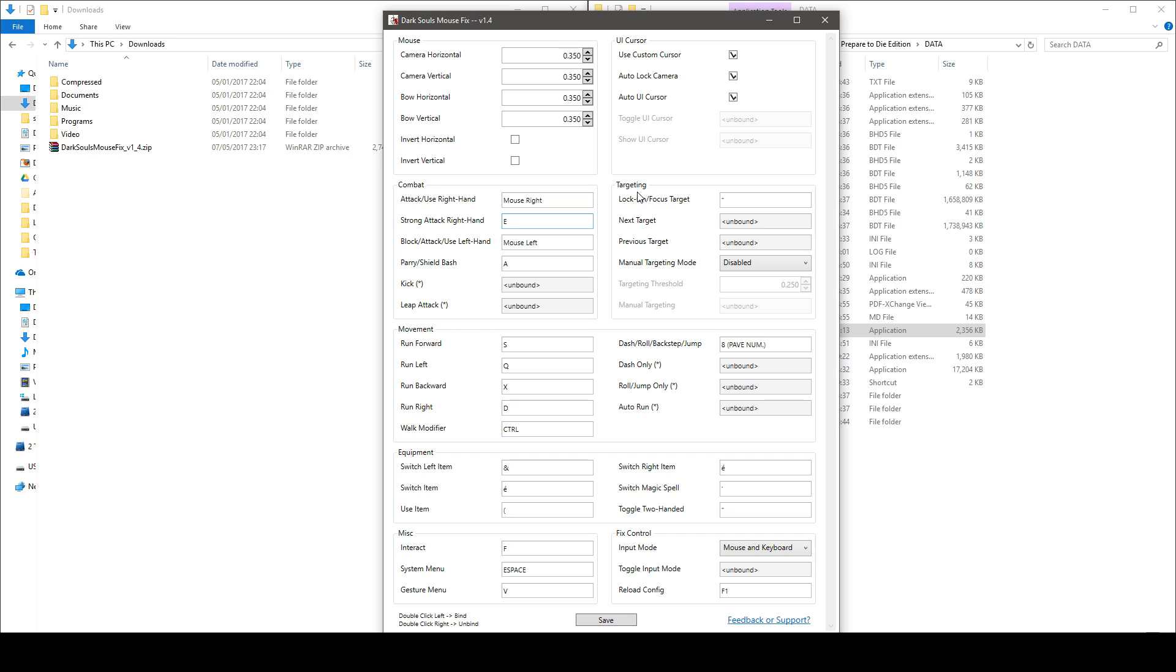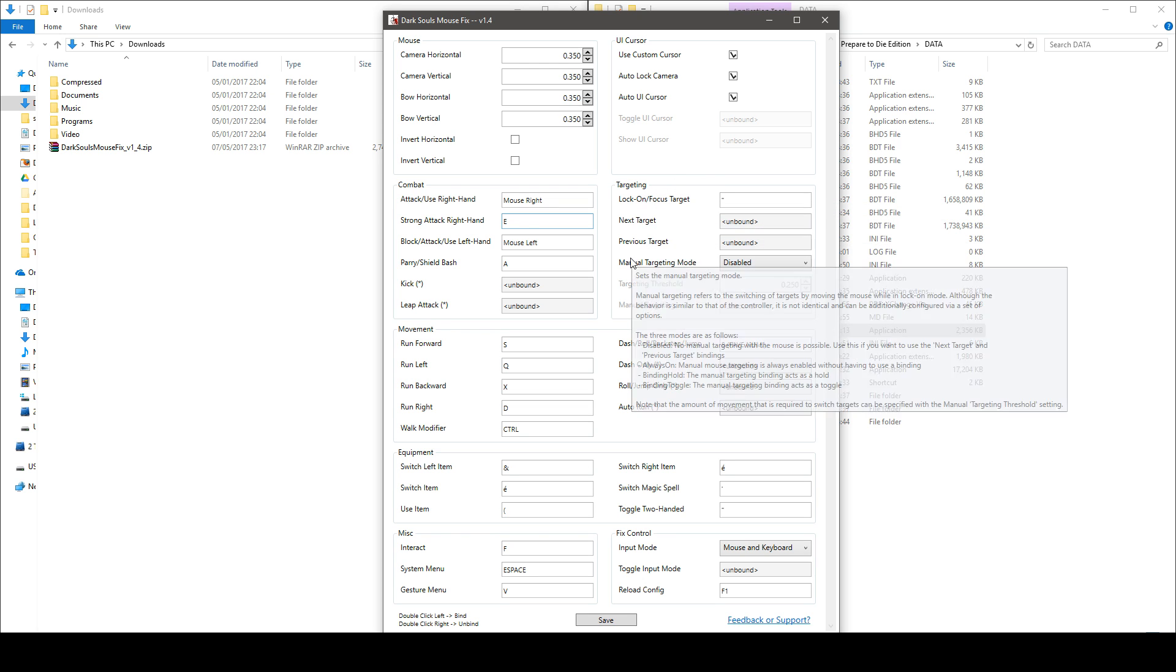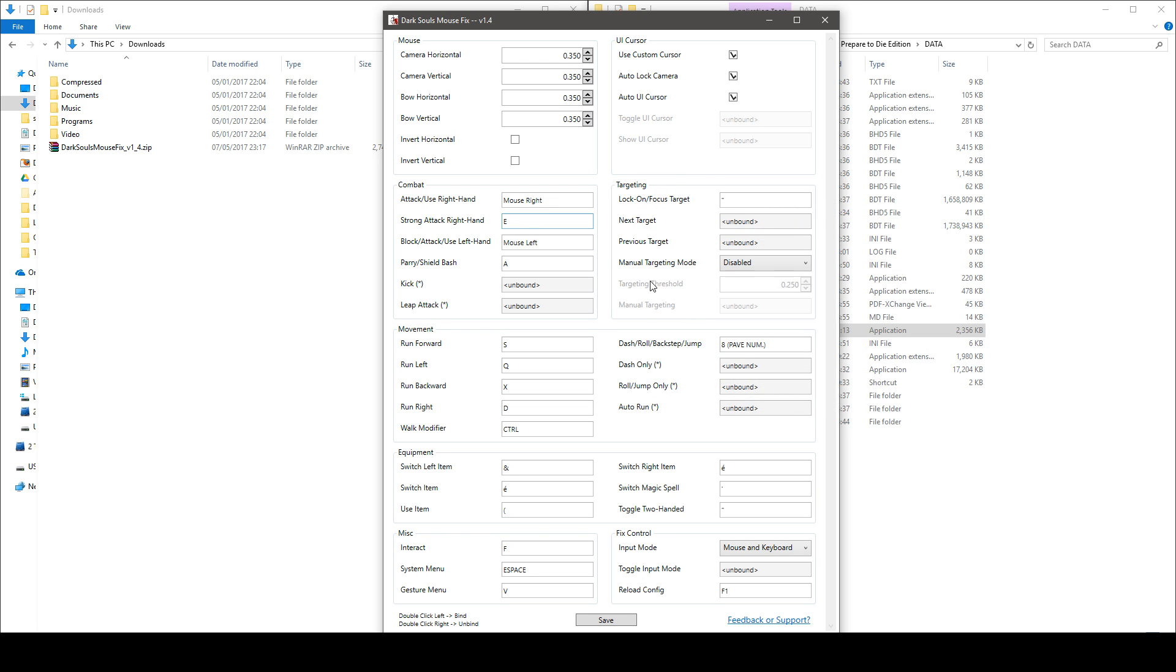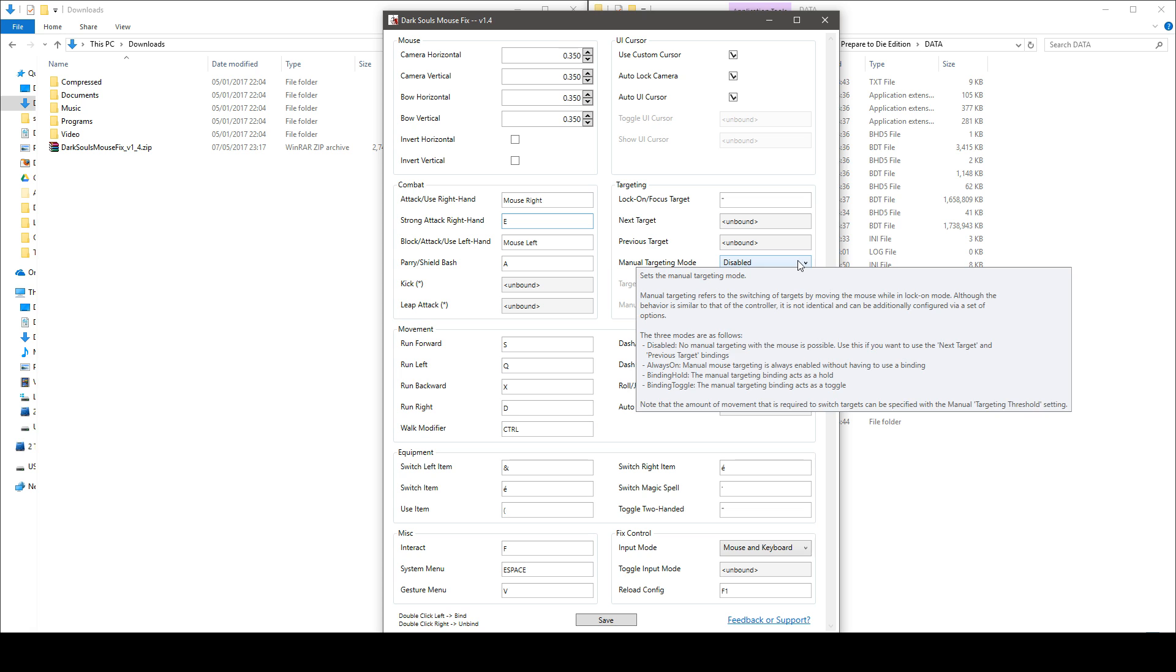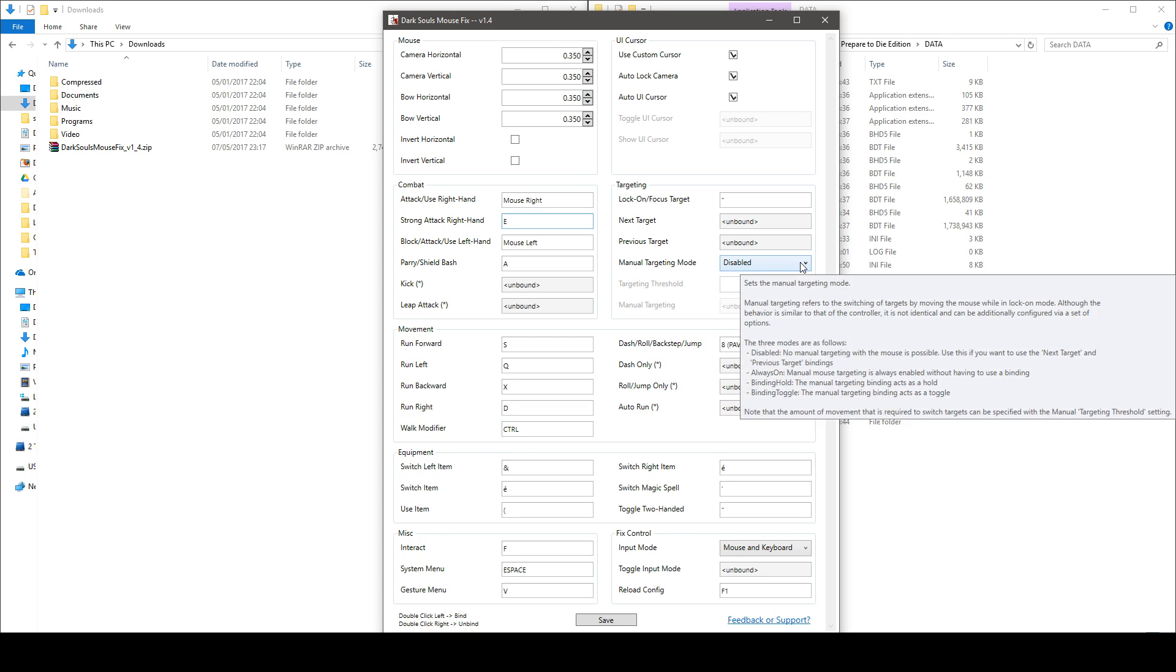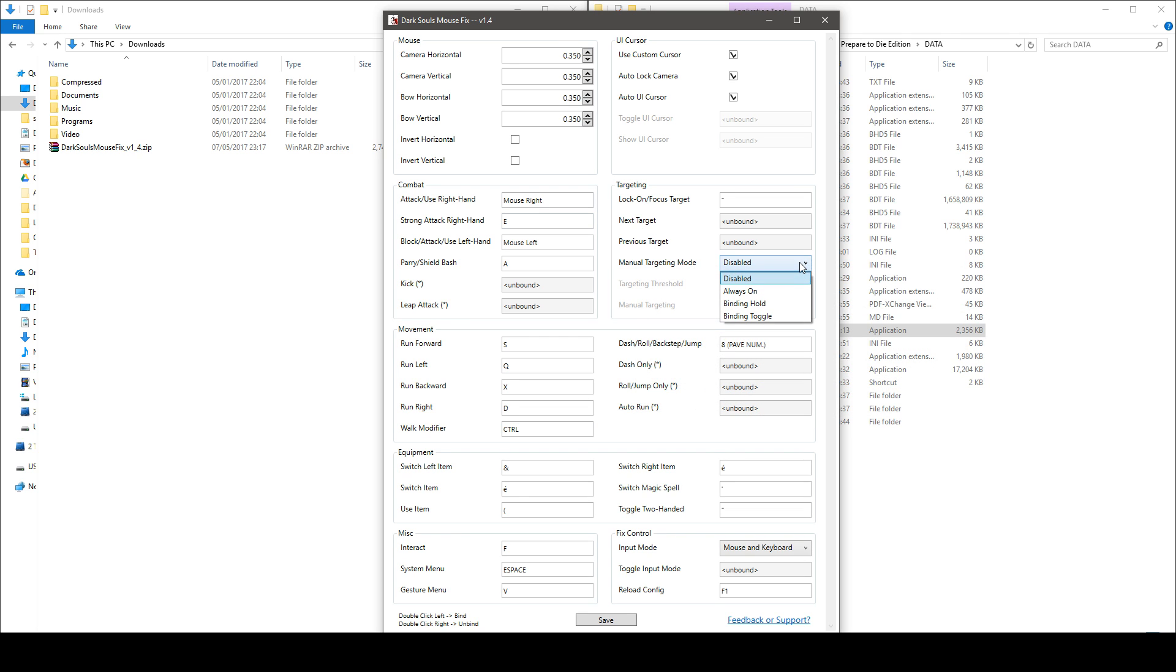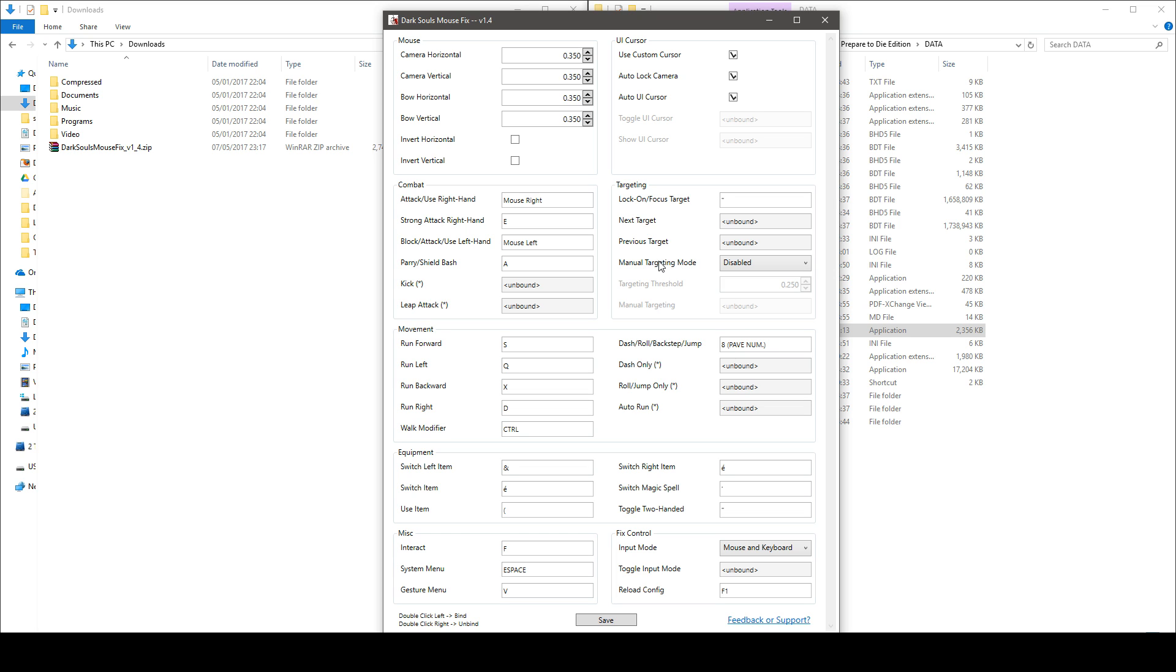The targeting section, this is pretty straightforward. You've got the manual targeting mod, you can choose exactly how you change targets while you are in lock on mod and you've got several options for that. You can have a key that will let you move the mouse to change target, well this is really advanced I'll just let you read the tooltips they are really well written.